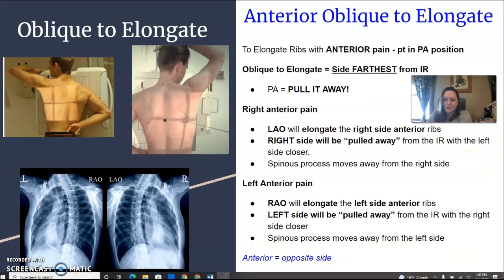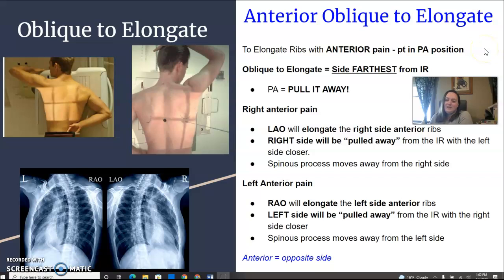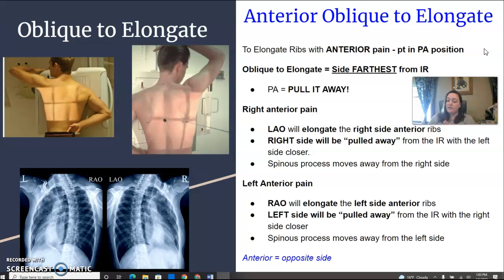But obliques, which is always the most confusing part — you only need to know the oblique that will elongate the ribs. We're going to start with anterior and separate them out between anterior and posterior. So your patient has anterior rib pain. You've done a straight-on PA already, because your anterior is touching the board. And now you need to oblique the patient to elongate the side of interest. When your patient is in PA position, the oblique that will elongate is when the side of interest is farthest from the IR.